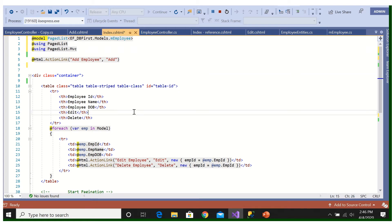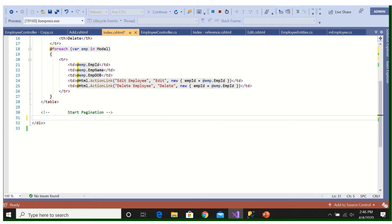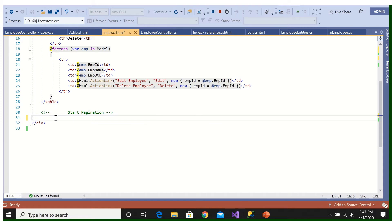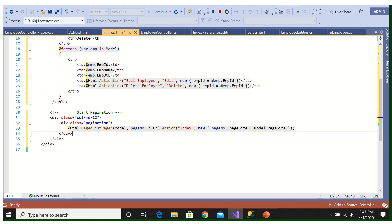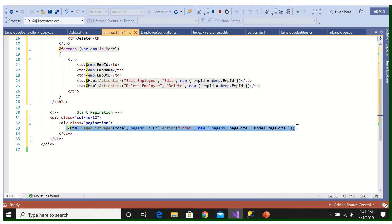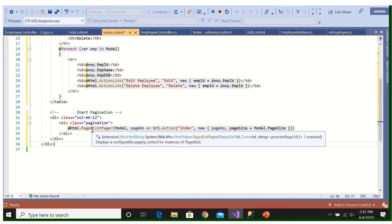And after that we will add these two lines, using PagedList and using PagedList.MVC. So that's done. Then we will go for paging, means a page numbers. So what we will do, here I will paste this line. This is the main code for paging, means the page number we have to show.